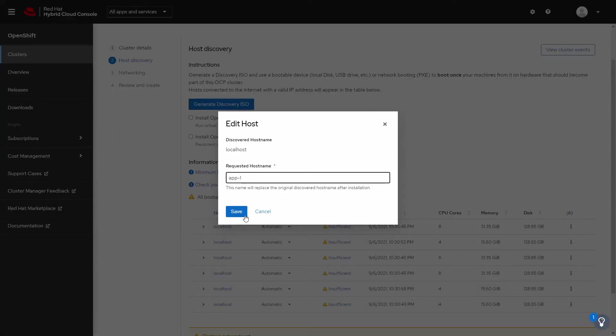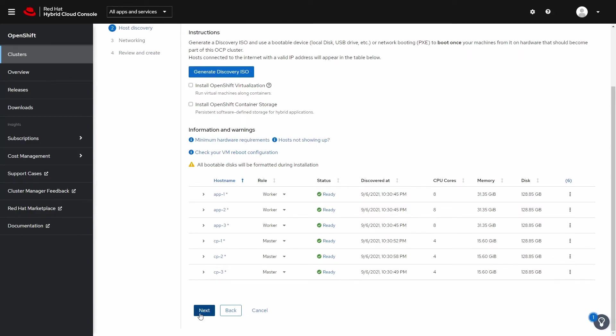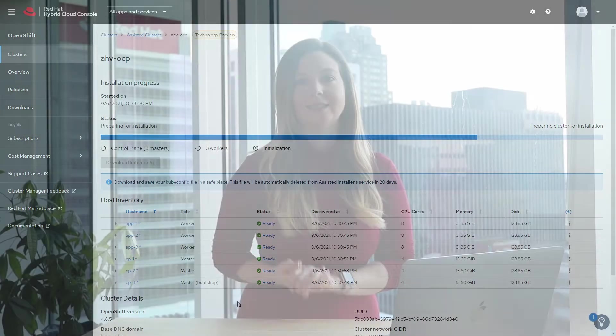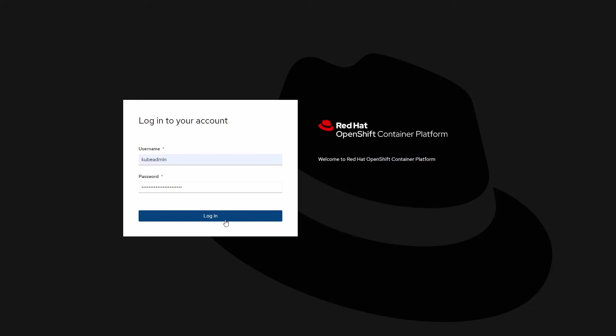We'll give these a name and a role, and we're off to the races. The installation from this point is fully automated. After about 30 minutes, you'll have a Red Hat OpenShift cluster deployed on Nutanix's hyperconverged infrastructure. If you'd like to learn more, reach out to me or your Red Hat and Nutanix account rep to find out what OpenShift on AHV can do for you and your organization.